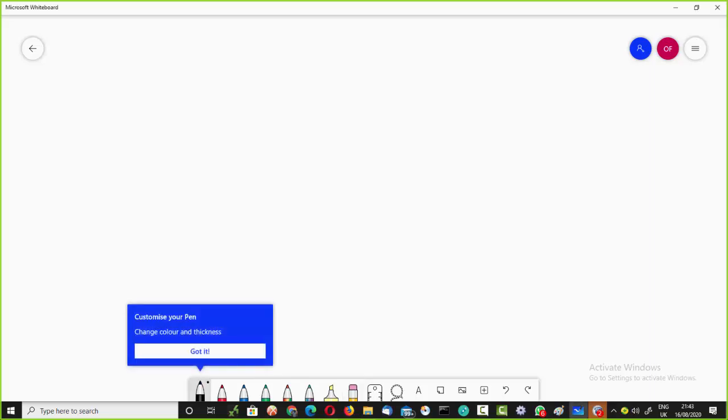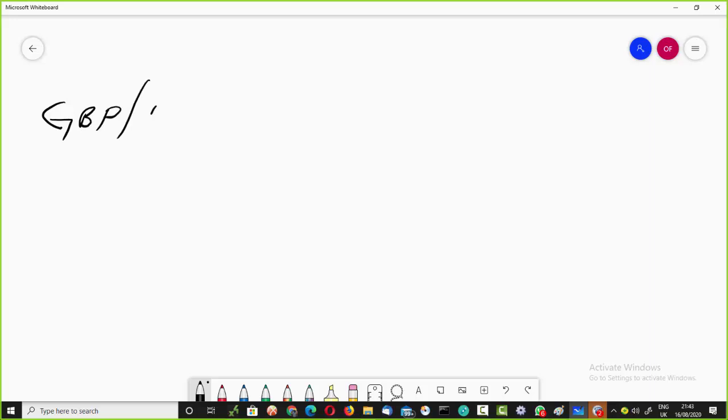I'm going to write some things on the board. The preset we have now can trade during London market. We can trade anything, but personally the presets we are using can only trade GBP/USD.